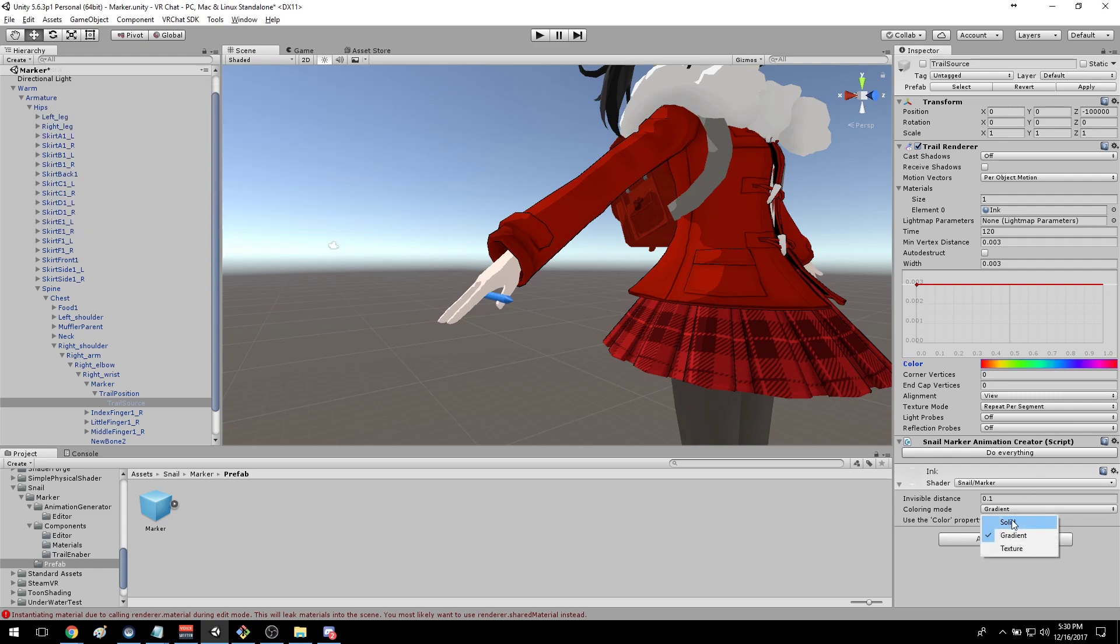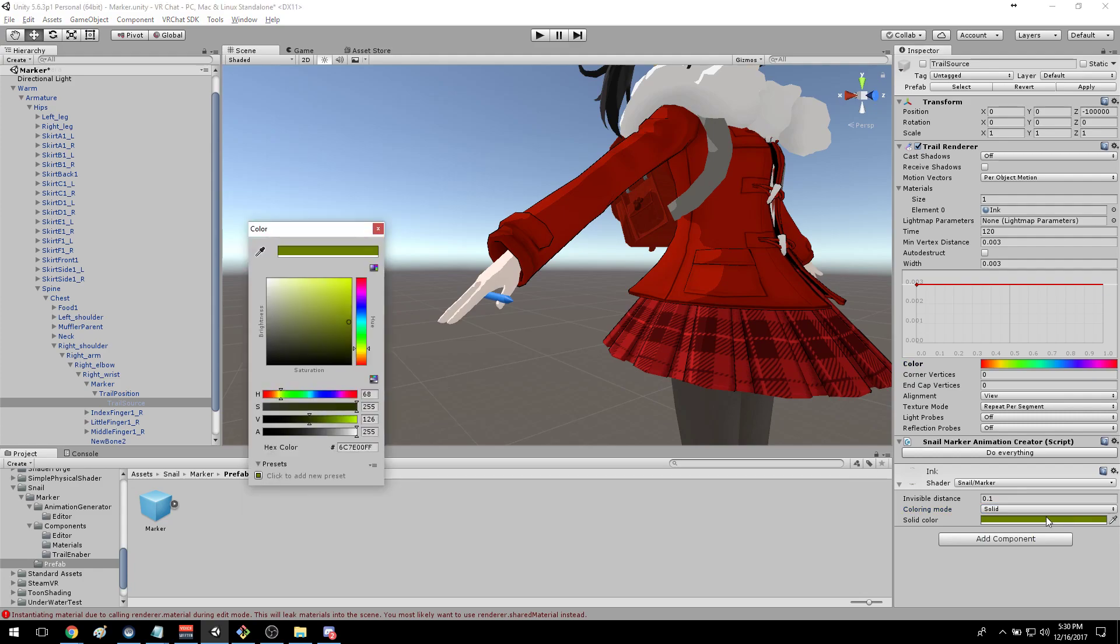If you use solid color you can pick whatever color you want and that will be the color that the trail draws.